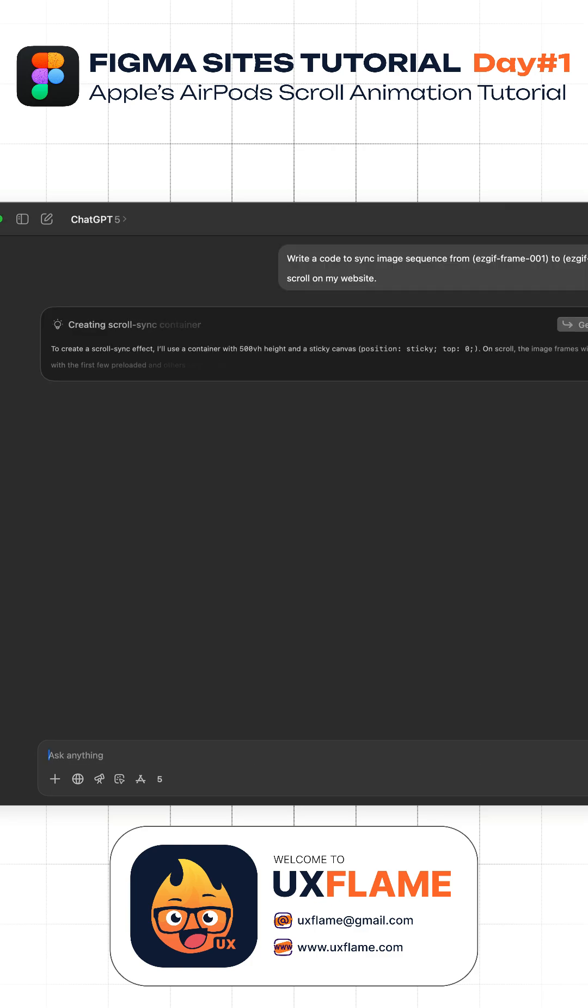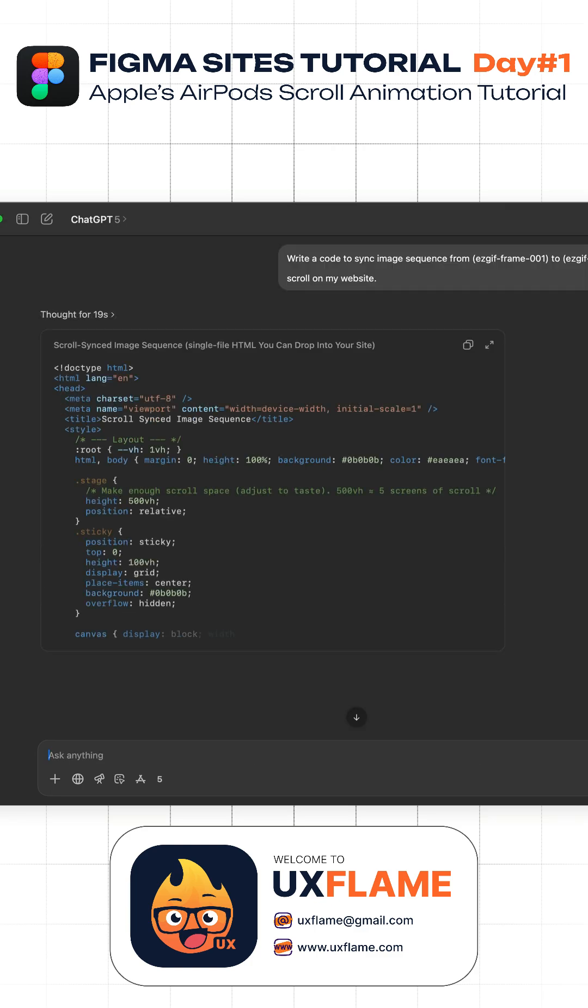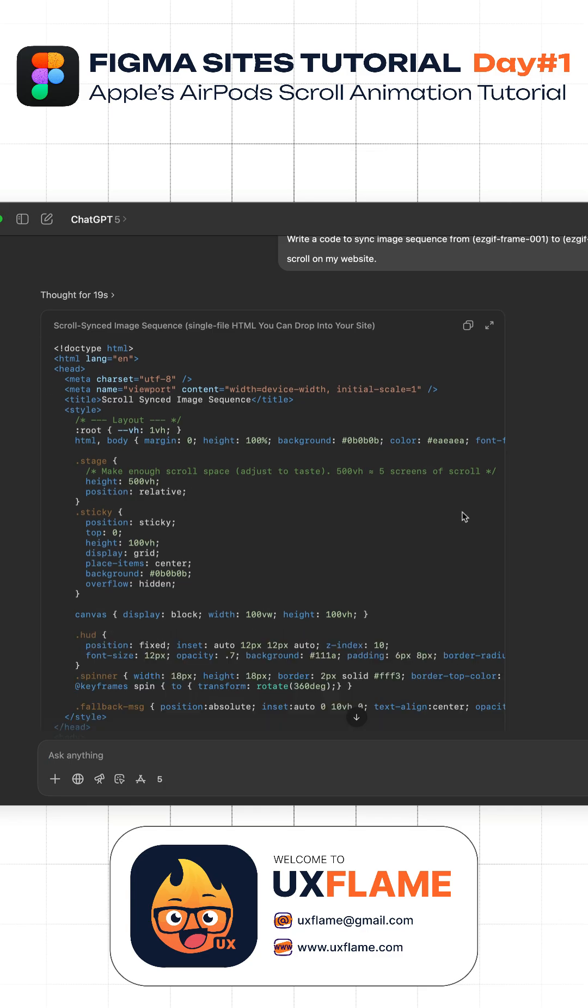Now go to ChatGPT and enter this prompt. ChatGPT will generate the HTML code of scroll-syncing image sequence.